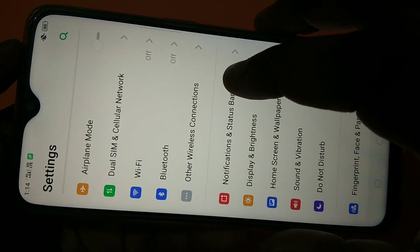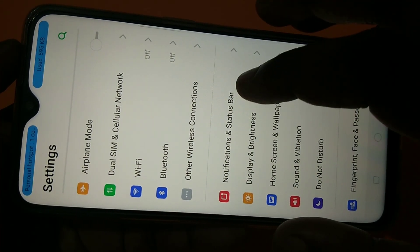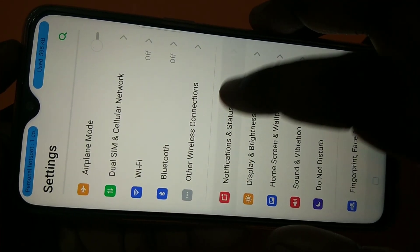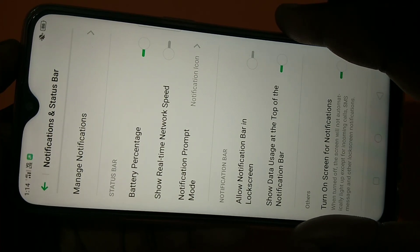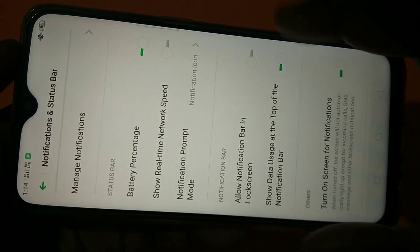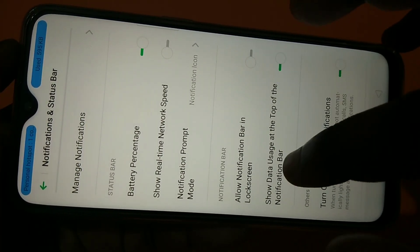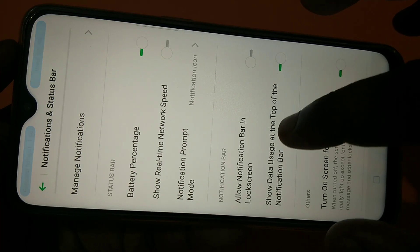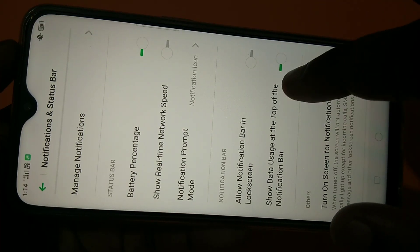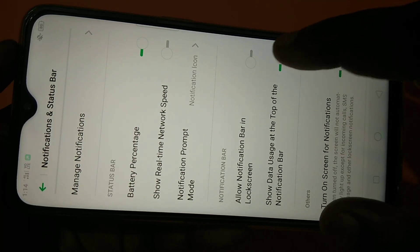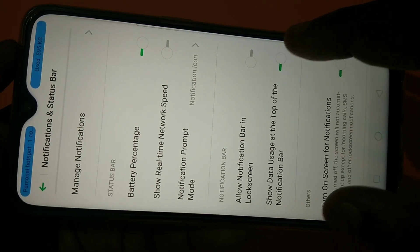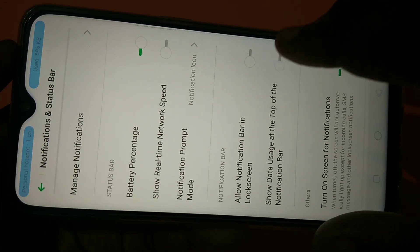Then tap on notification and status bar. Here you can see show data usage at the top of the notification bar, so you can just enable or disable it.